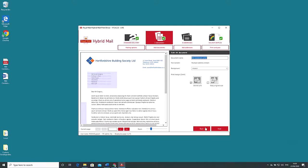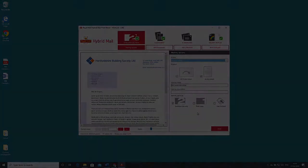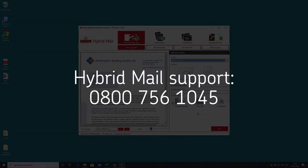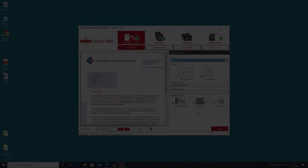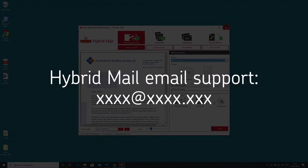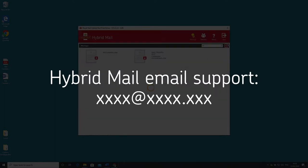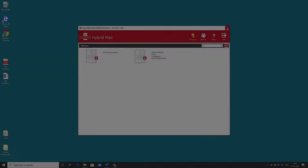We now hope you have an understanding of how the hybrid mail print driver works. If you have any issues setting up your mailing please call Royal Mail hybrid mail support on 0800 756 1045 during office hours which are 8:30 a.m. to 5:30 p.m. Monday to Friday or email us at the address below. Thank you for watching and happy mailing!